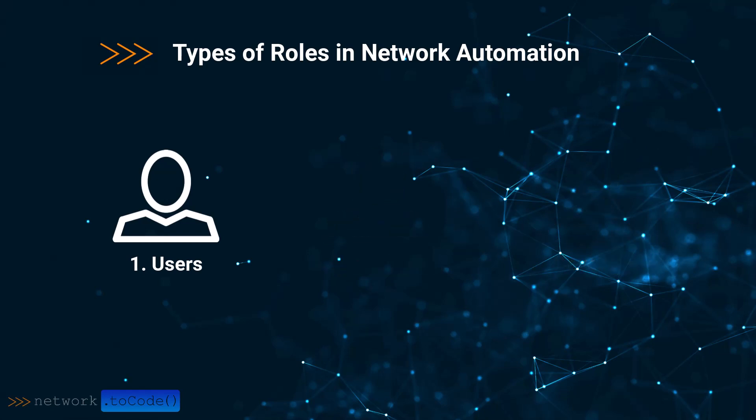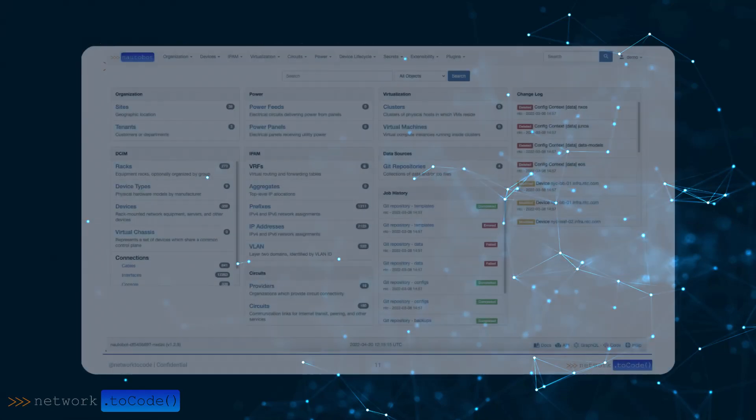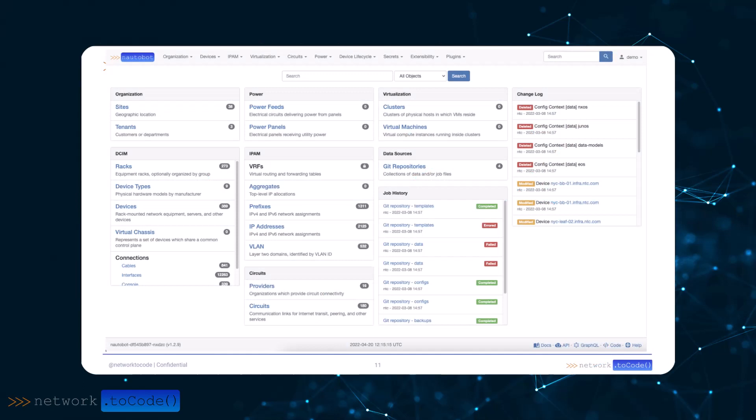There's much that users can do to automate networks. Nautobot's GUI lets you enter data and do many tasks. You need to know networking in general, and yours in particular, but there are still many nuances to network automation where Nautobot training helps.